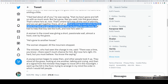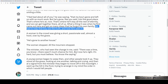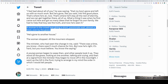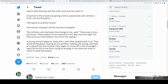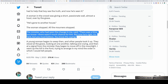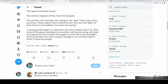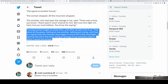'What a thing it was when he first came out here and got so many ideas that he forgot his own family. We had to help that boy see the truth, and now he's seen it.' A woman in the crowd was giving a short, passionate wail, almost a howl over by the grave. 'He's gone to another house.' The woman stopped, all the mourners stopped. The minister, who had seen the change in me, said: 'There was a time, you know. There wasn't much chance for him. But now he's right. It's hard, but you must believe. You know the saying.' The young woman began to weep then, and other people took it up. They stood at the grave, looking at one another, talking and crying, and then at a signal from the minister they began to move off in the moonlight. I went up the hill in the fog, trying to arrange in my mind the order in which I would tell people.